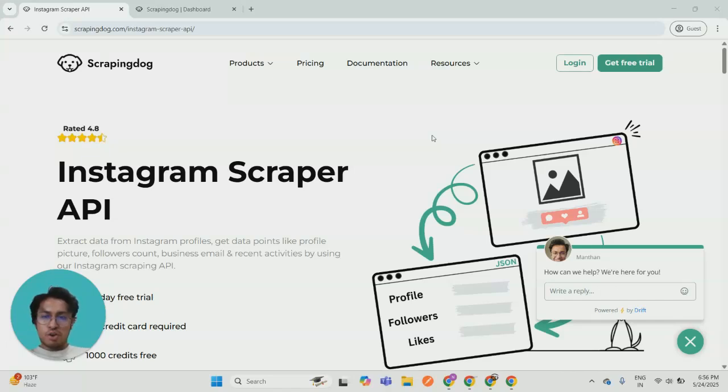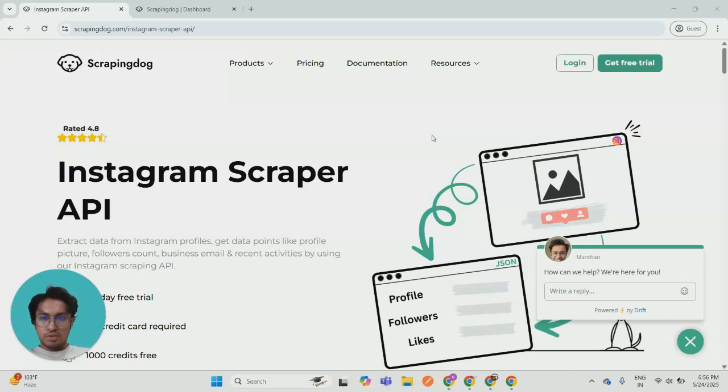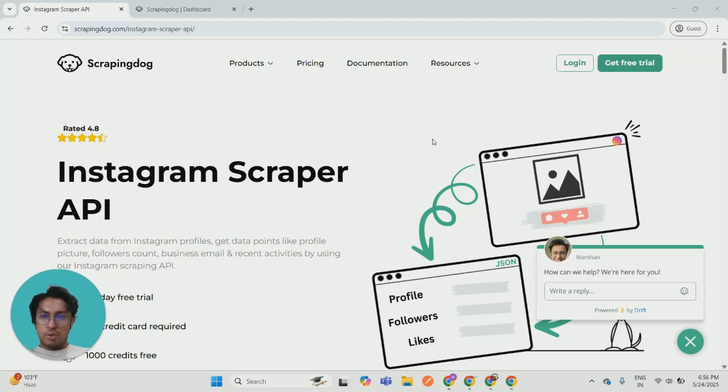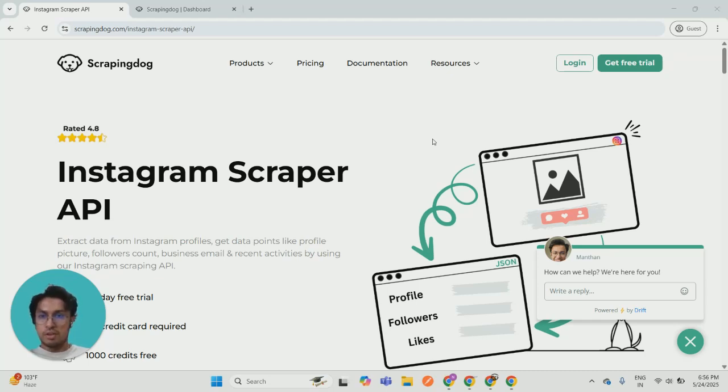Hi, this is Mantan from scrapingdog.com and in this video I will explain how you can use our Instagram Scraper API. Before I begin to explain how it works, let me give you an overview of this API, like how you can use it and where you can use it.